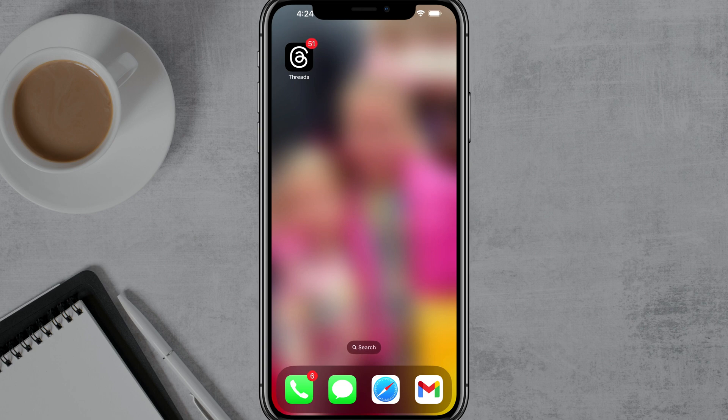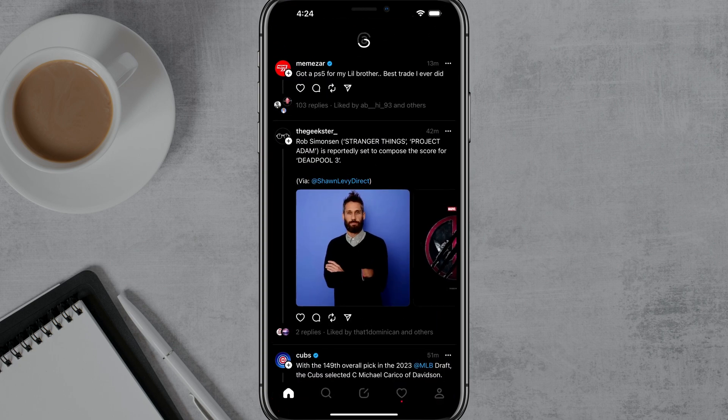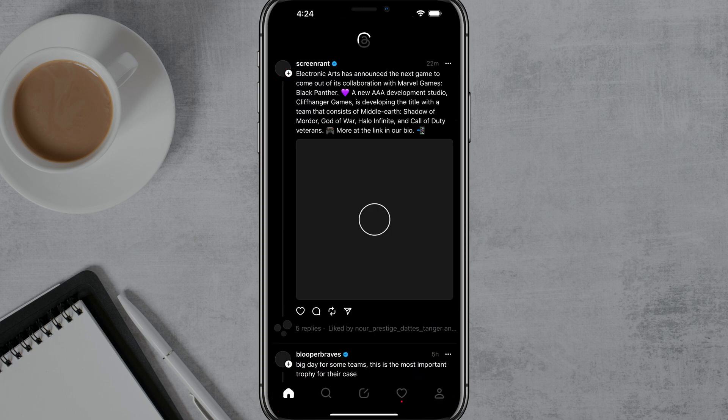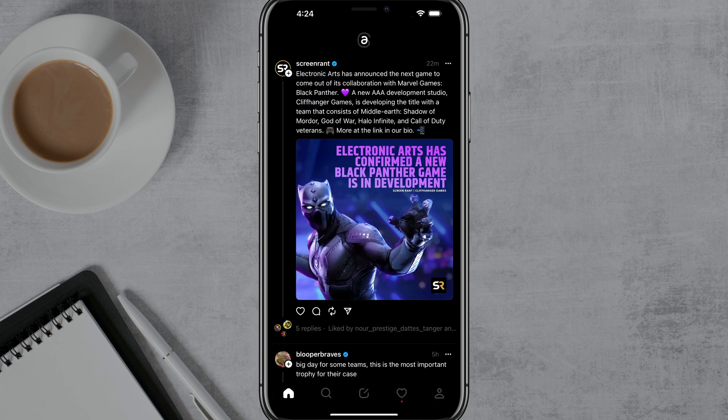Hello, and welcome to this video tutorial showing you how to delete your Threads account. Here you are with the Threads app — go ahead and open it up. Make sure you are logged in to the account that you want to delete.